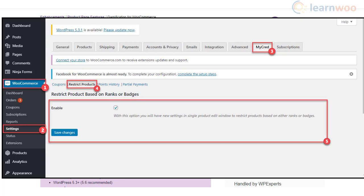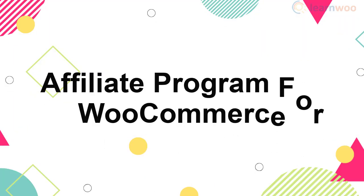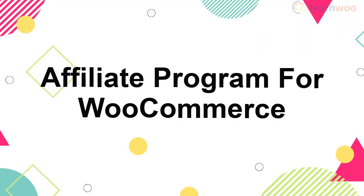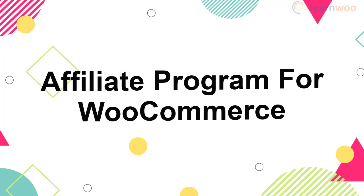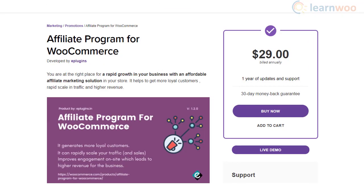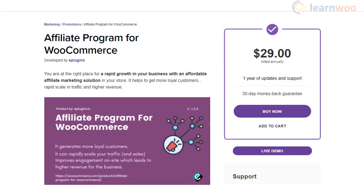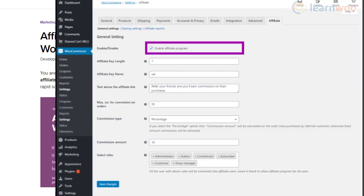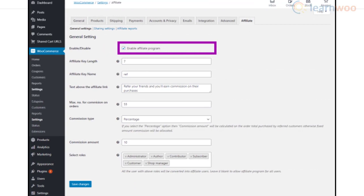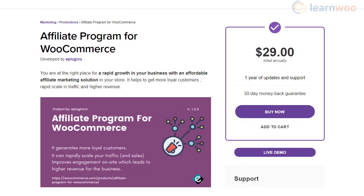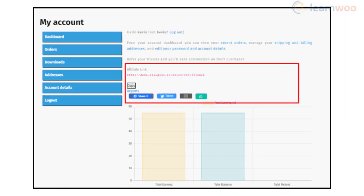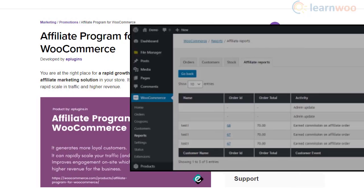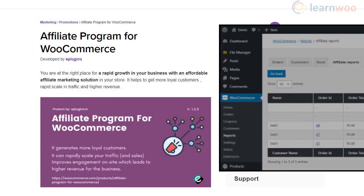Affiliate Program for WooCommerce is a simple yet powerful option to quickly create an affiliate program on your WooCommerce store. It helps you create an affiliate system for your customers with fixed or percentage commissions. The plugin also optionally displays social sharing buttons for affiliate links and includes detailed reporting features.